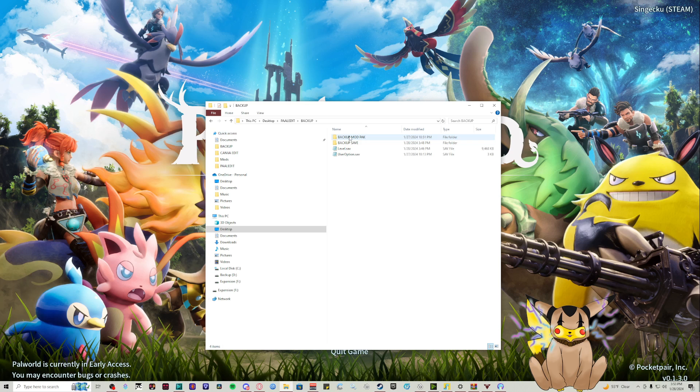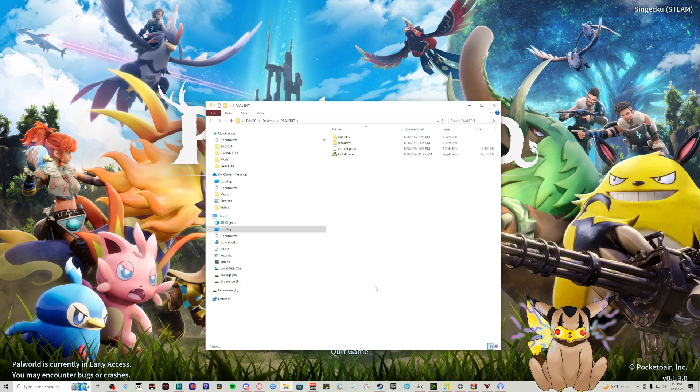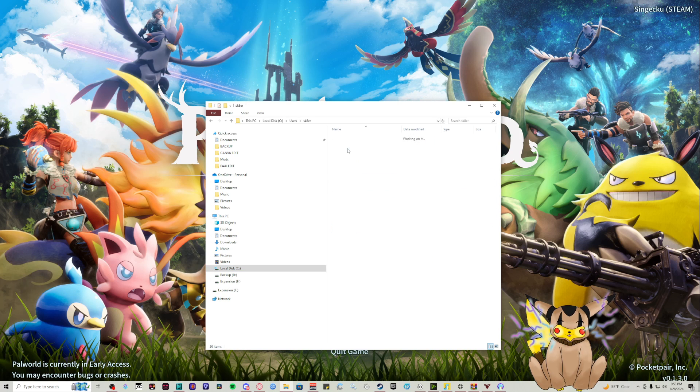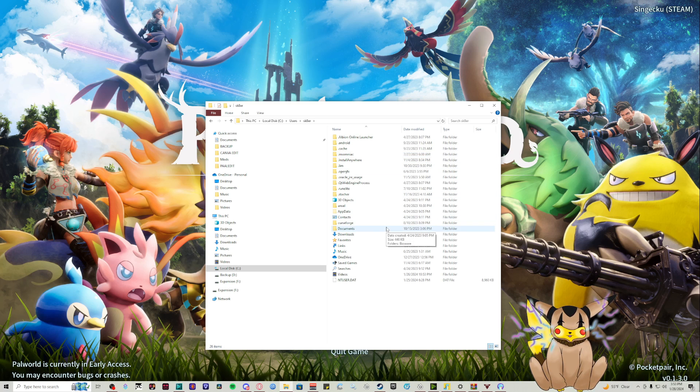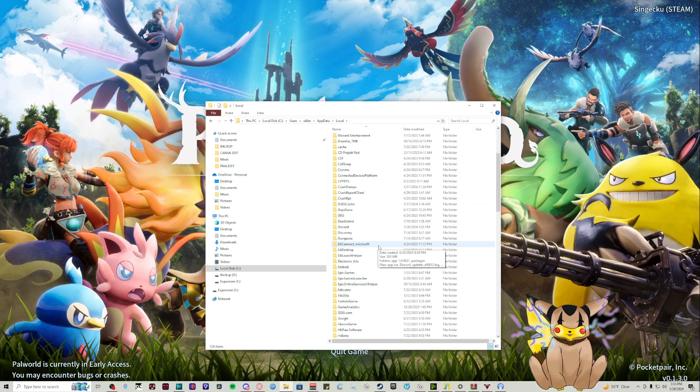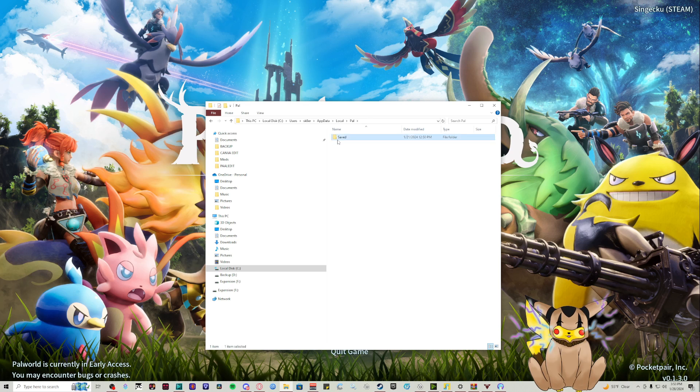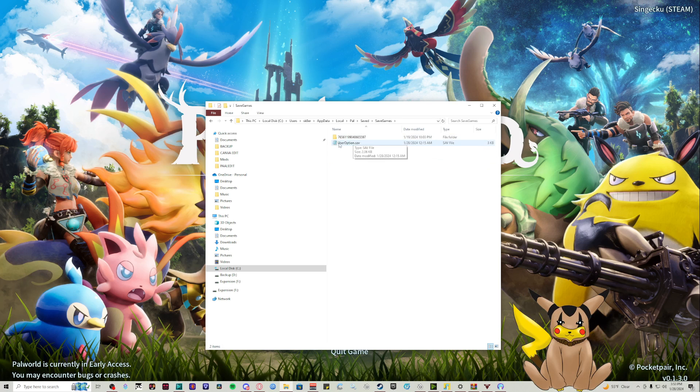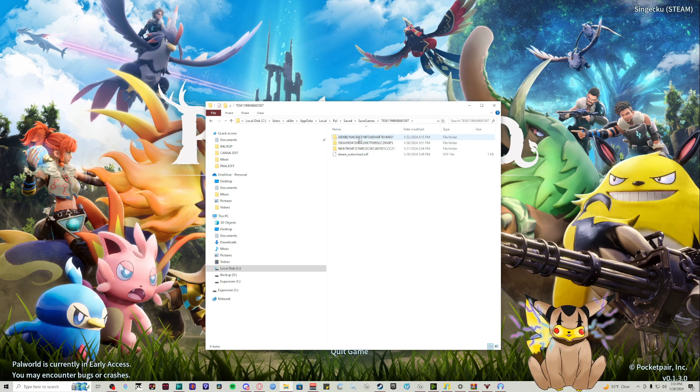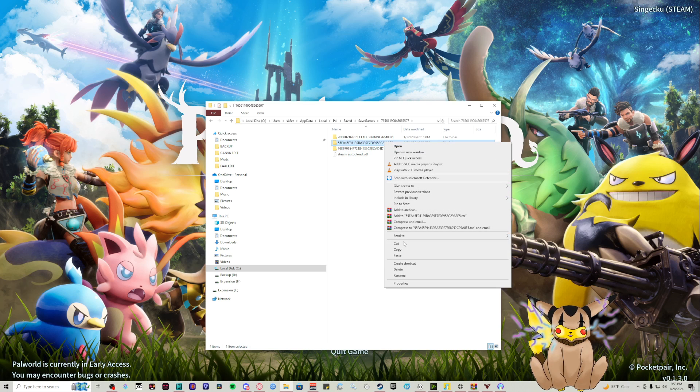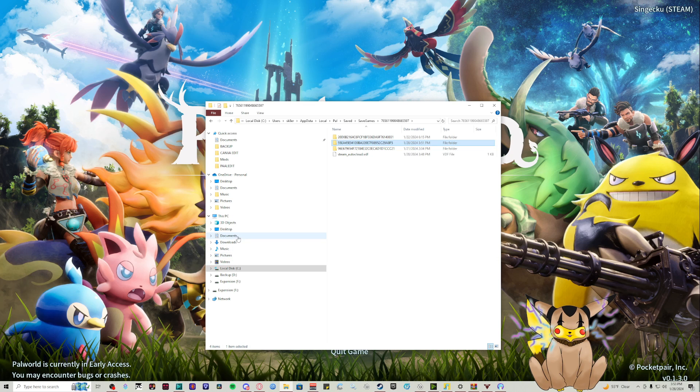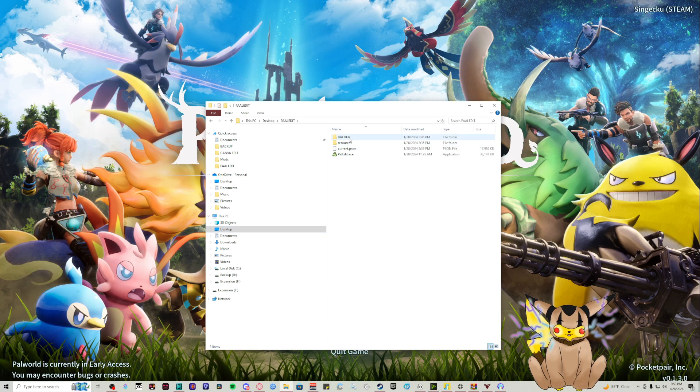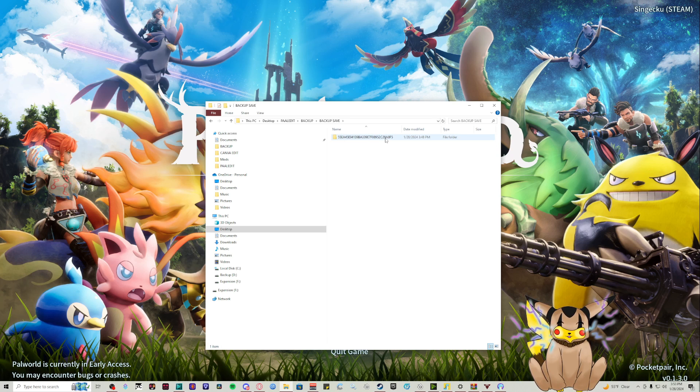The first thing we do is head into Local Disk C, go to Users, find your user profile - mine's called Skater - then go to AppData, Local, Pal, Saved Games. Right here are all your saves. Find which Pal save you want to edit. You want to back this up, so I'm going to copy this and throw it in a backup folder in the Pal Edit folder.